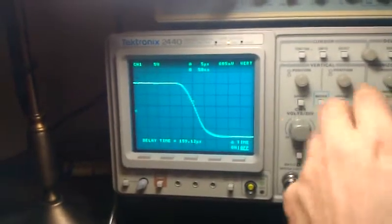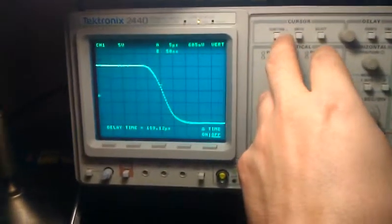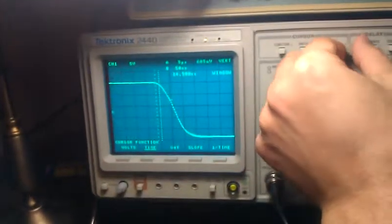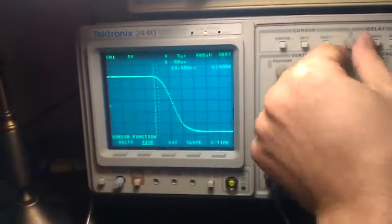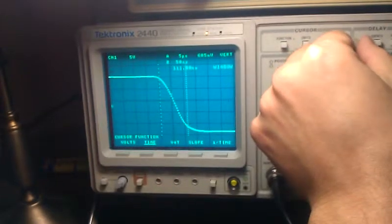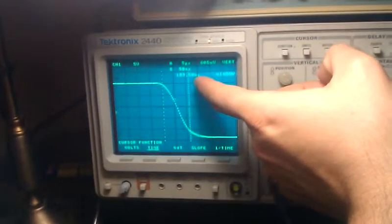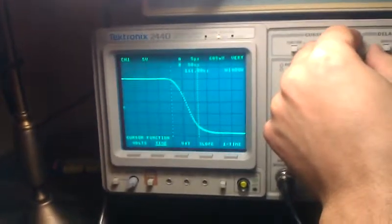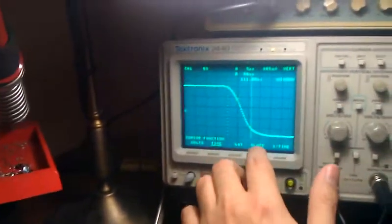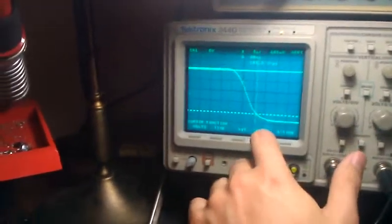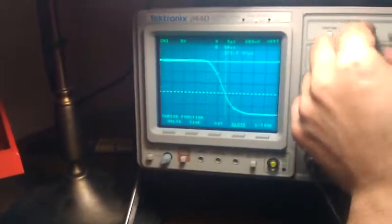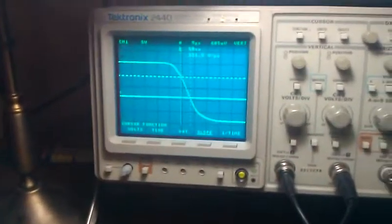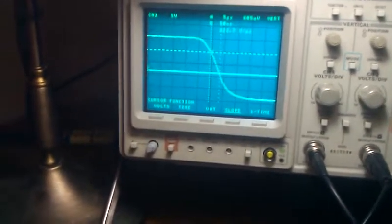If I did want to really measure that closely, I would just go to Time and select my differences there. It's about 109 nanoseconds on the falling edge. You can actually measure the slope as well just by moving these two cursors — there are 30 volts per microsecond.